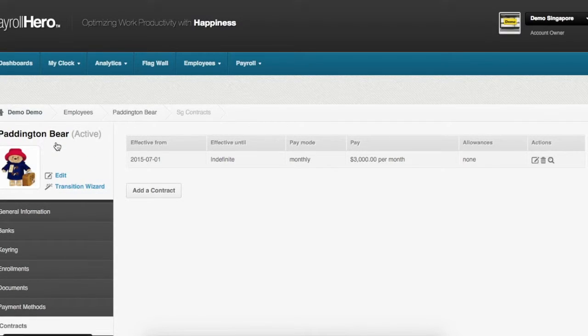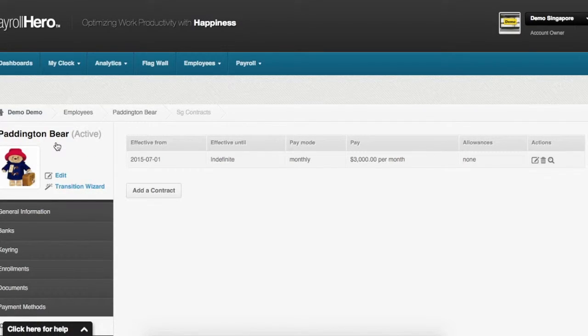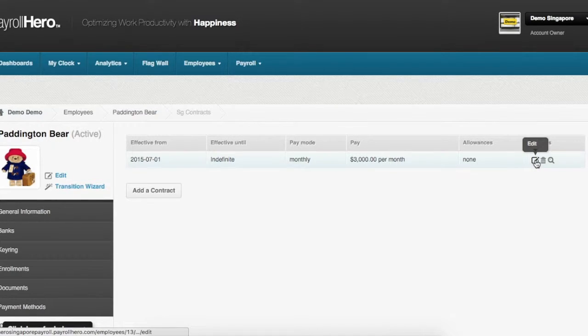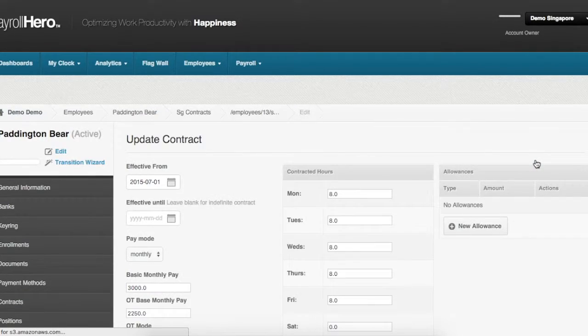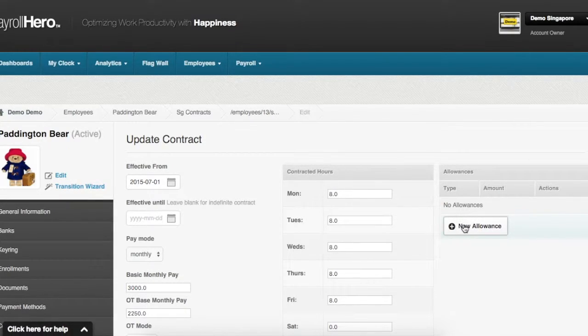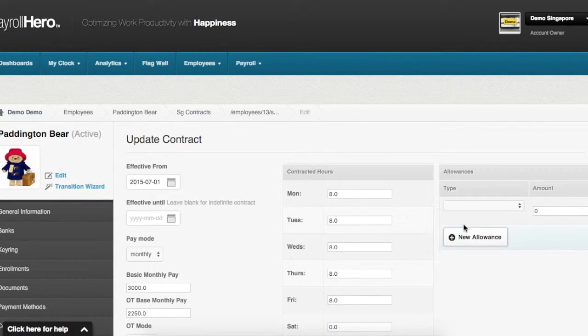For this demo you will edit the existing contract by clicking the edit button here. On your right under the allowances box you click on new allowances.